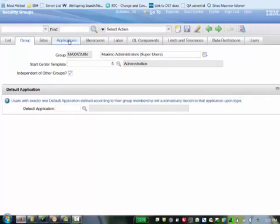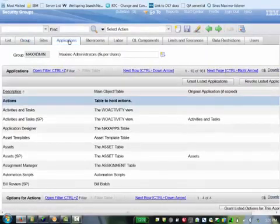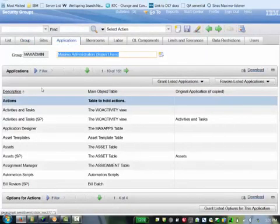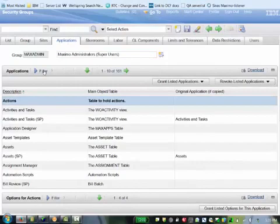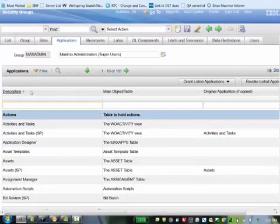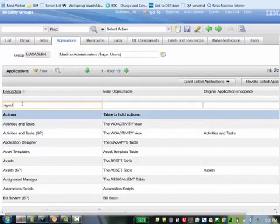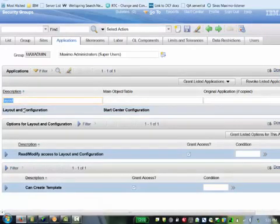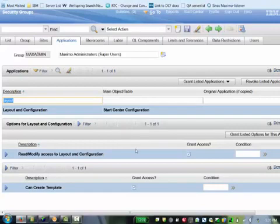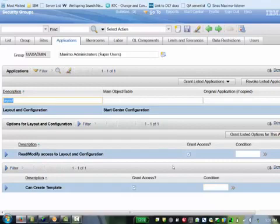You will then see your list of applications. Filter for the ones that are pertinent in this case. The most important one is layout and configuration. Under layout and configuration, there's an option for grant access. For read-modify access, that must be checked. And also can create template, that also must be checked.